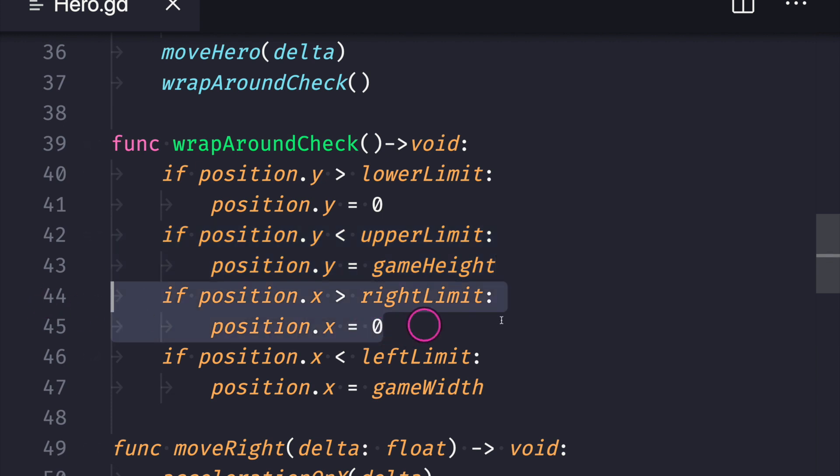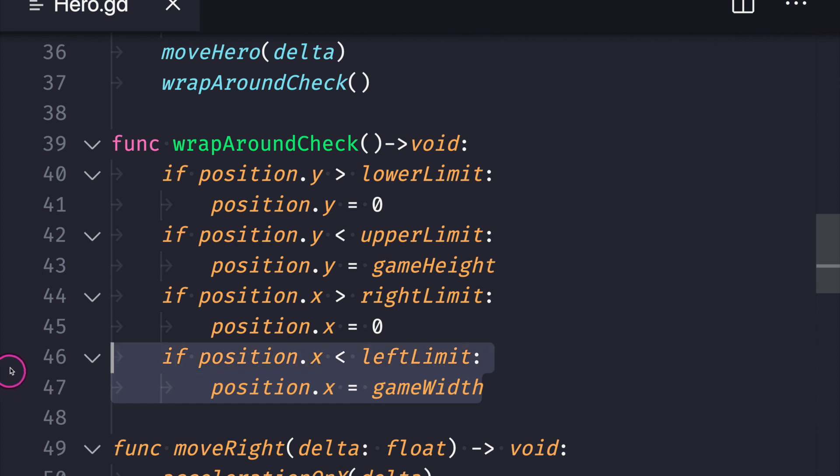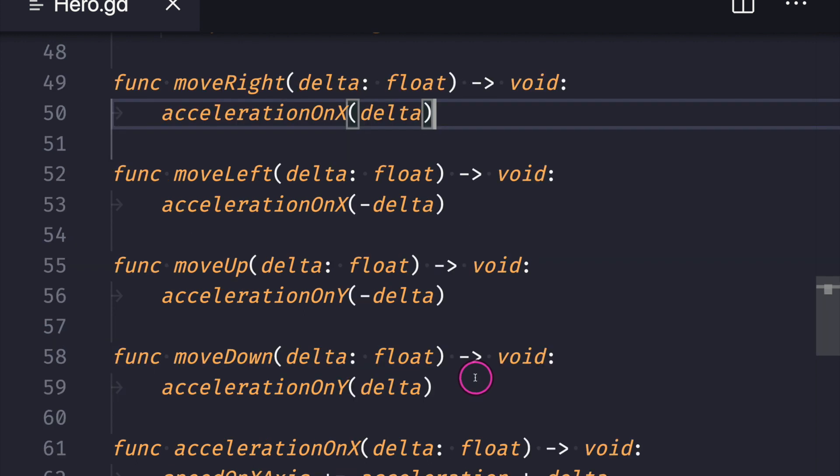The same thing for our X position for a game object: when our game object is larger than our game width, we want to assign it the zero value. And when our game object is less than zero, so basically a negative number, we want to teleport to the opposite side, which would just be our game width.